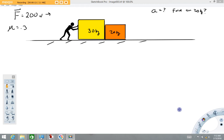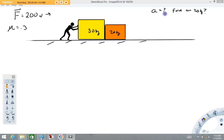So in this example, very similar to the previous video I just made, we have this man here and he's going to push against this yellow box. He's going to apply a 200 newton force to the right. We're going to try to calculate the acceleration of the system and the force on the 20 kilogram mass — the force exerted between these two surfaces — assuming a frictional coefficient of 0.3.